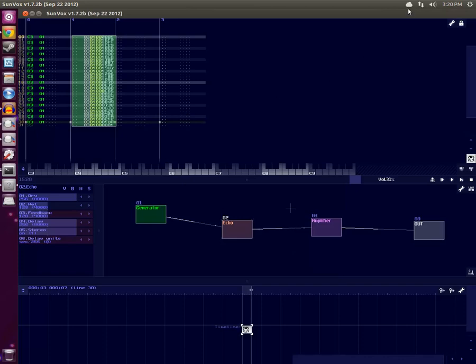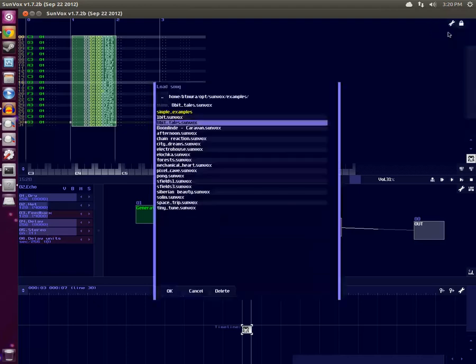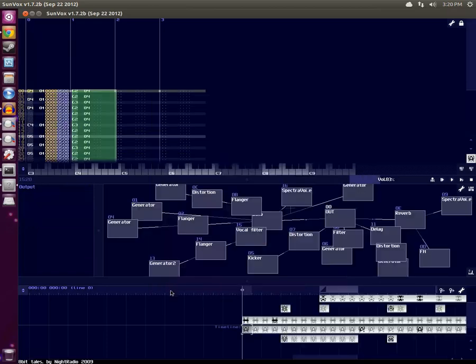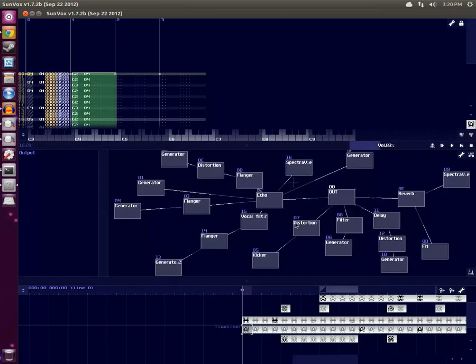And so, I found an example where this is used with one of the included songs in Sunvox, specifically 8-Bit Tales, which is available on YouTube and written by Knight Radio, the creator of Sunvox. I didn't write this soundtrack, but taking a look at it.